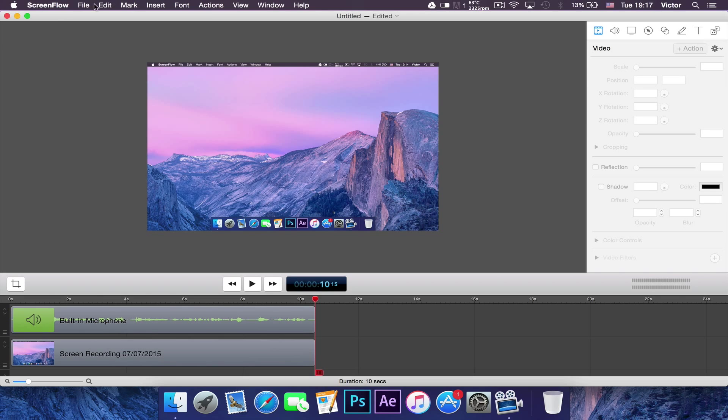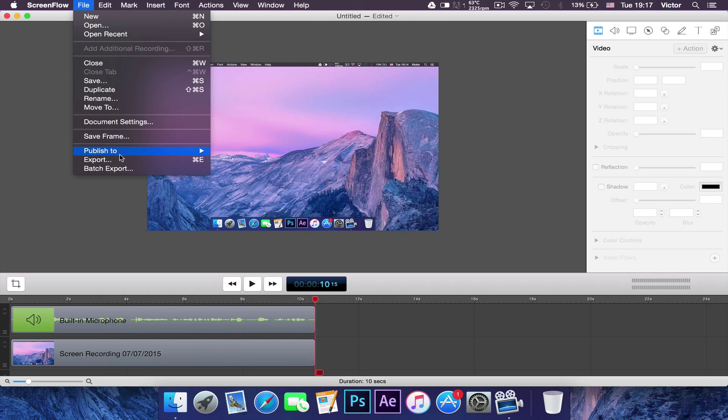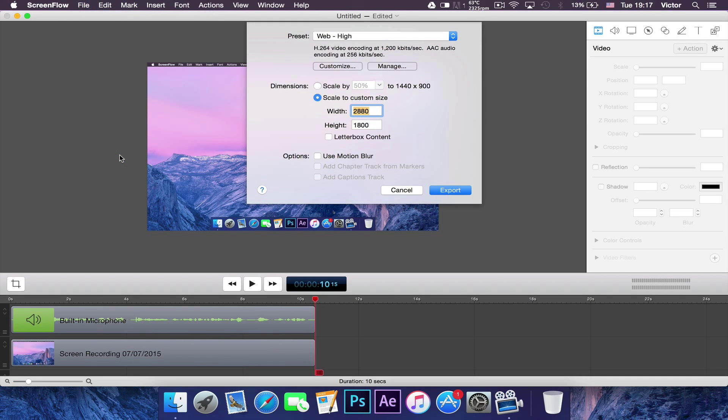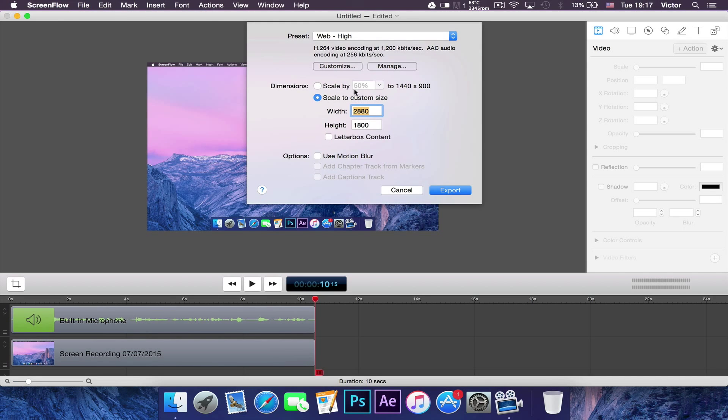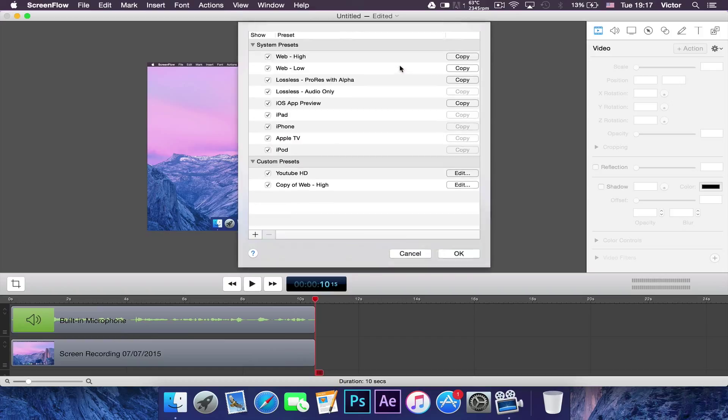First thing you want to do is go to File and click Export. What you want to do is go to your presets and click Manage.